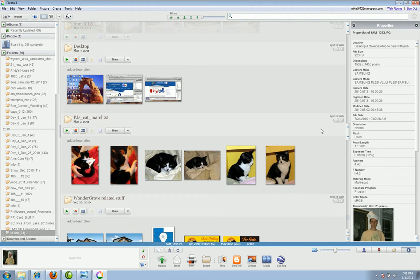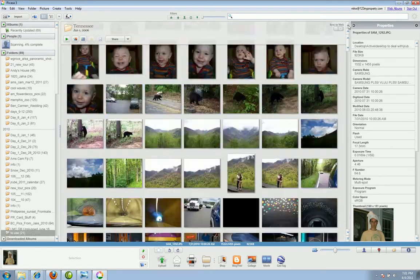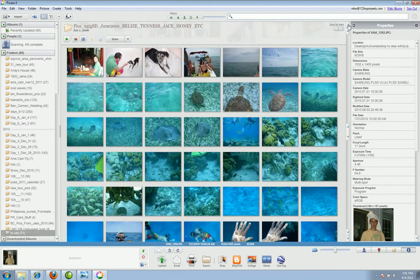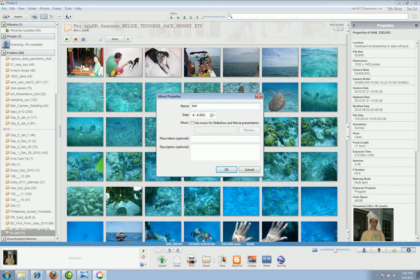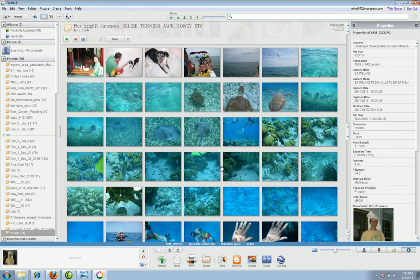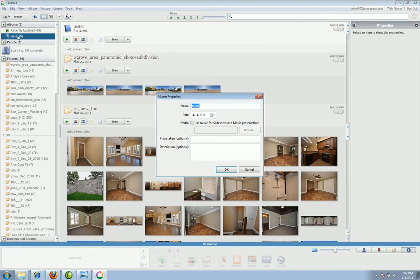It collects everything, syncs it up, but doesn't put anything online unless you tell it to. Now I'm going to show you some very simple tools. One of the first things you can do once it syncs all your pictures is hit this button right here and create an album. An album will let you drag photos from different folders and different places on your computer and have it all in one place. I'll go create an album and call it the 'tester' album.